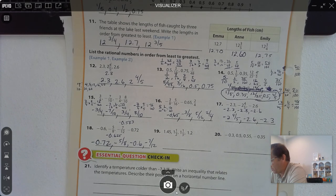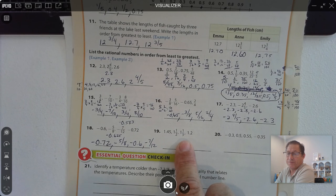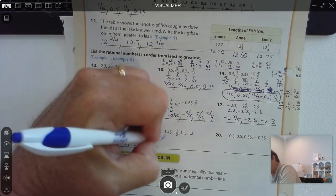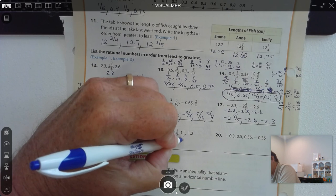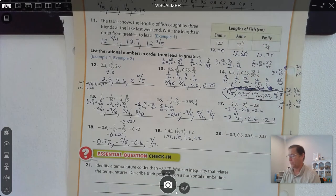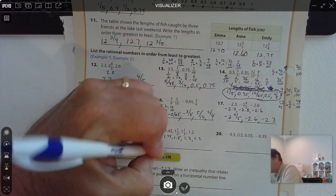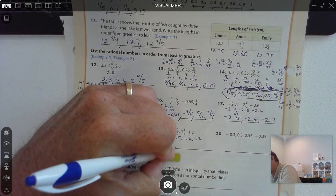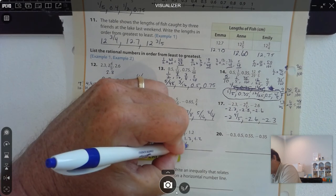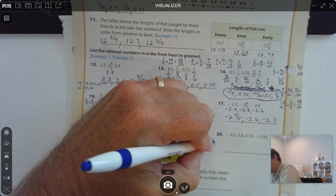Number 19: 1 and 45 hundredths, 1 and a half, 1.3, and 1 and 1 third. Since 1 third repeats (0.333...), I'm going to change these into decimals. We have 1 and 45 hundredths, 1 and 5 tenths, 1 and 3 tenths, and 1 and 2 tenths approximately (1 and 1 third ≈ 1.333). So the smallest value is 1 and 1 third (≈1.2), then 1 and 1 third, 1.45, and then 1 and 1 half.